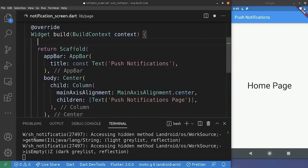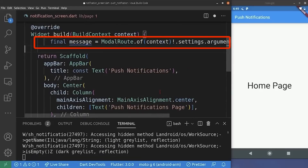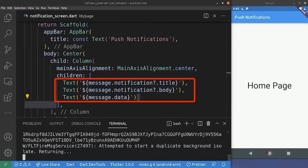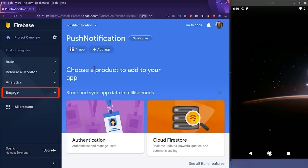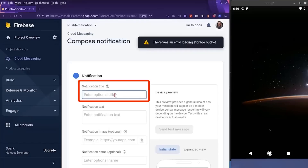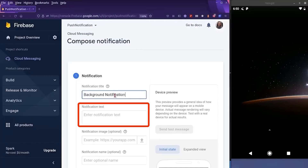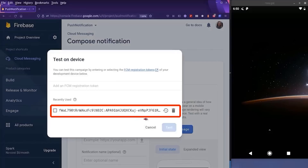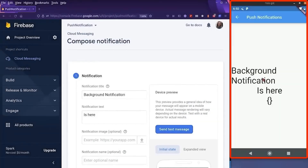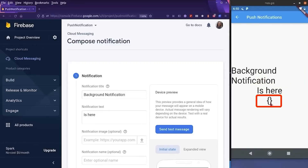Now we jump to the notification screen. Inside the build method, we add the argument we pass to this screen and display everything from the argument. So if I hot restart my application and move it to the background, then go to the Firebase console Cloud Messaging tab, I write a title 'background notification is here' and send the test message. The notification arrives, I click on it, and as you can see, we navigated not to the home screen but to the notification screen with the argument we passed — title, body, and the empty payload.